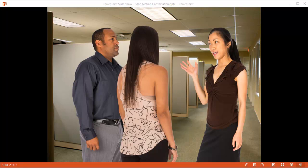Hey, this is Brian Jones from eLearningArt. Today I'm going to show you how to use stop motion to create a conversation in an eLearning course. I'm going to use PowerPoint. Let me go ahead and show you the effect.